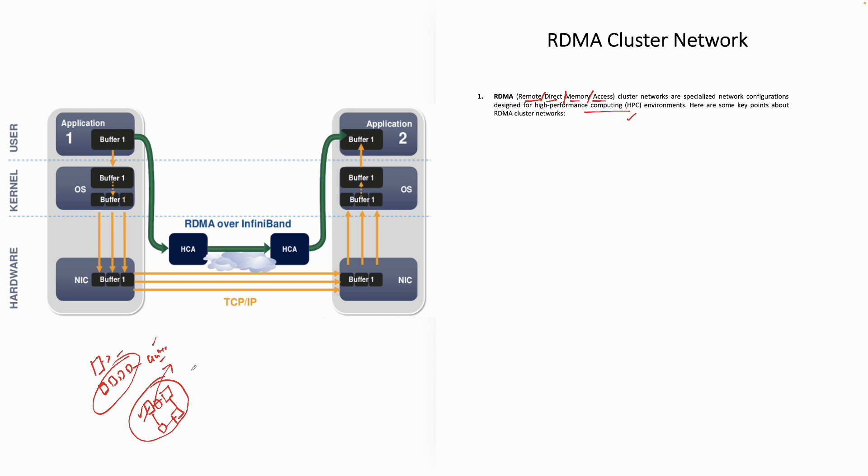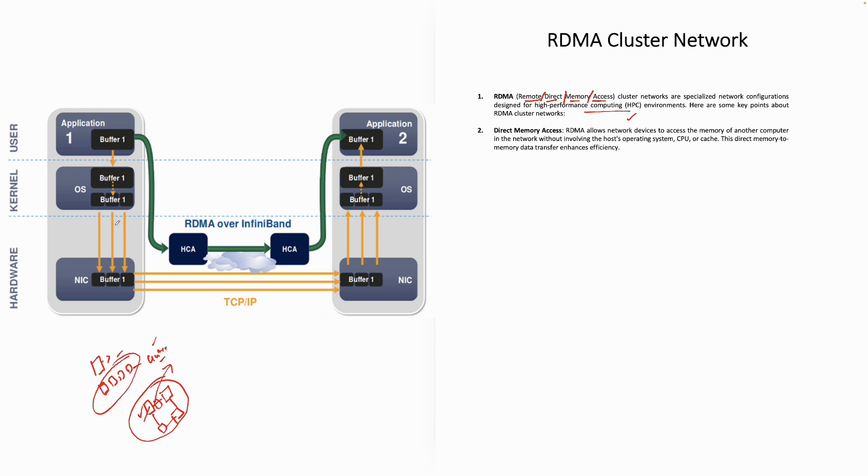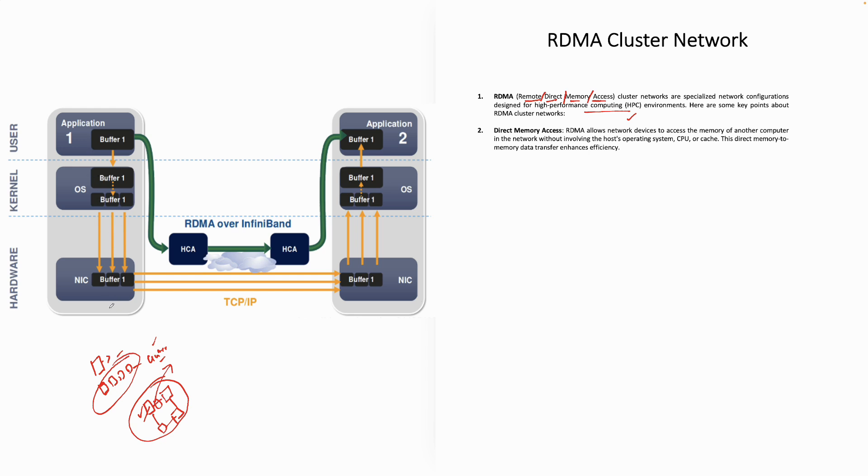Some of the key points you need to be aware of are as follows. First of all, it is direct memory access. To understand direct memory access, its best way is to understand how two computers would talk to each other in a normal fashion. Let's say we have application one here and application two on two different computers. The data actually has to go through various layers.